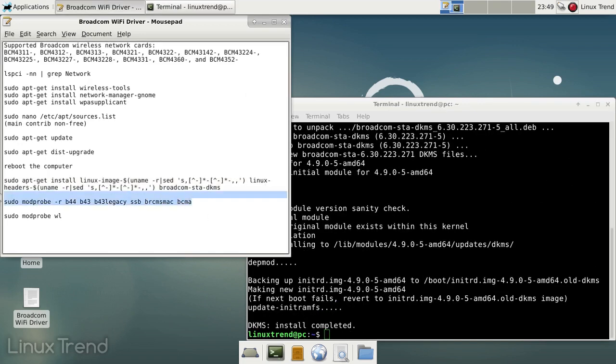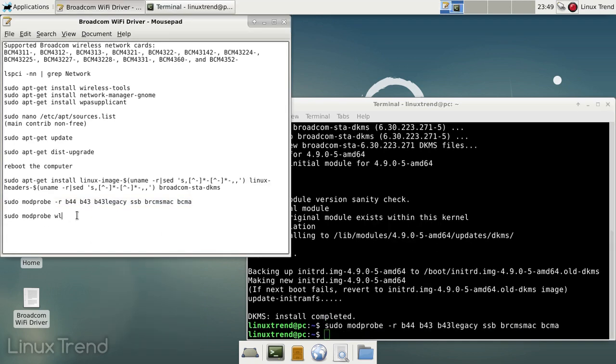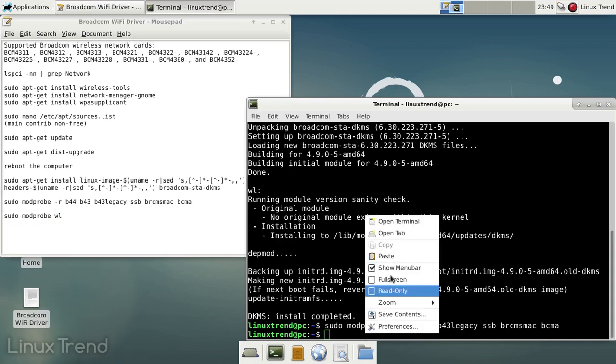Additionally you need to unload conflicting kernel modules if you have any. And finally let's load the Broadcom module that we built earlier during the driver installation.